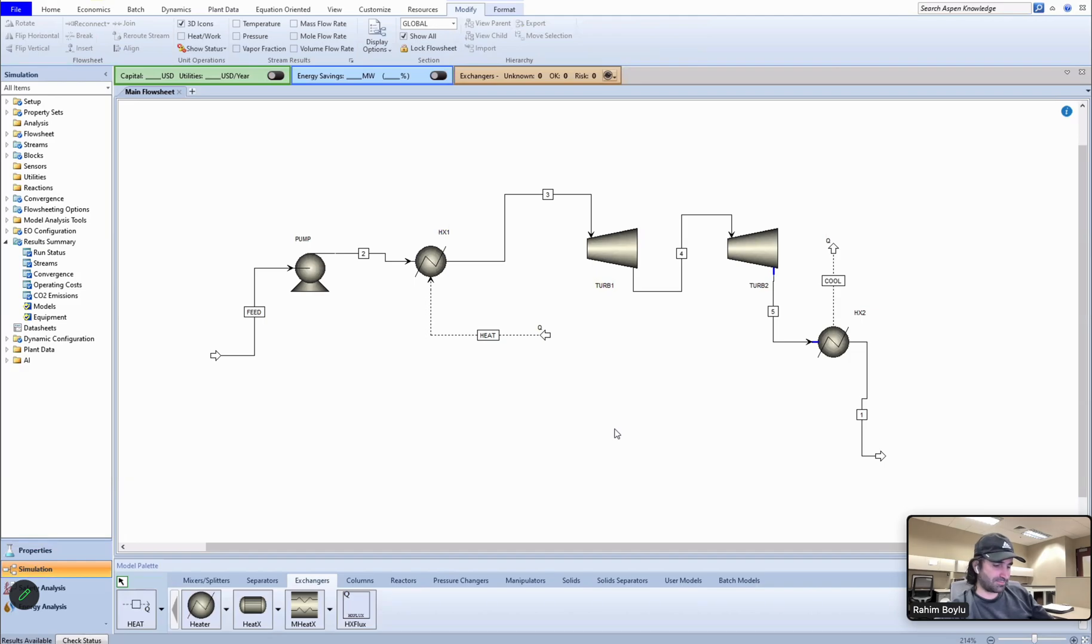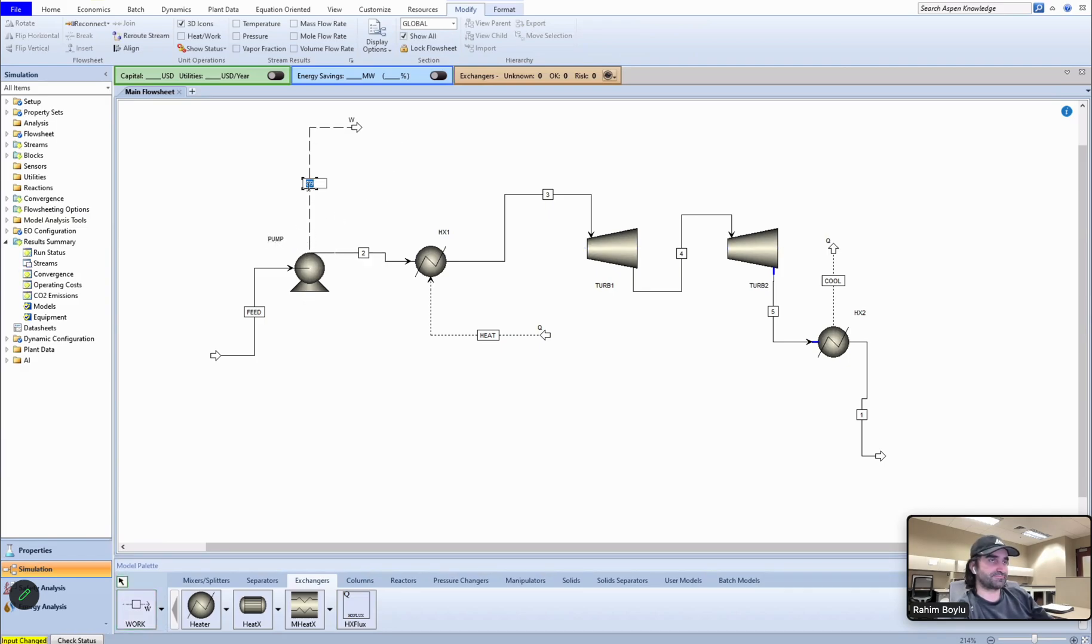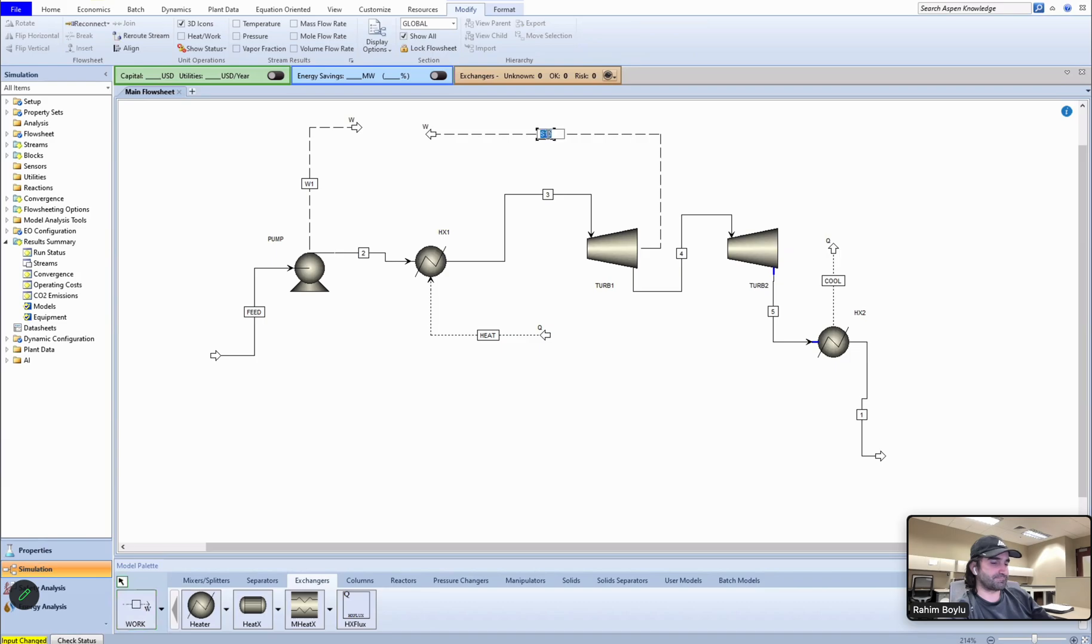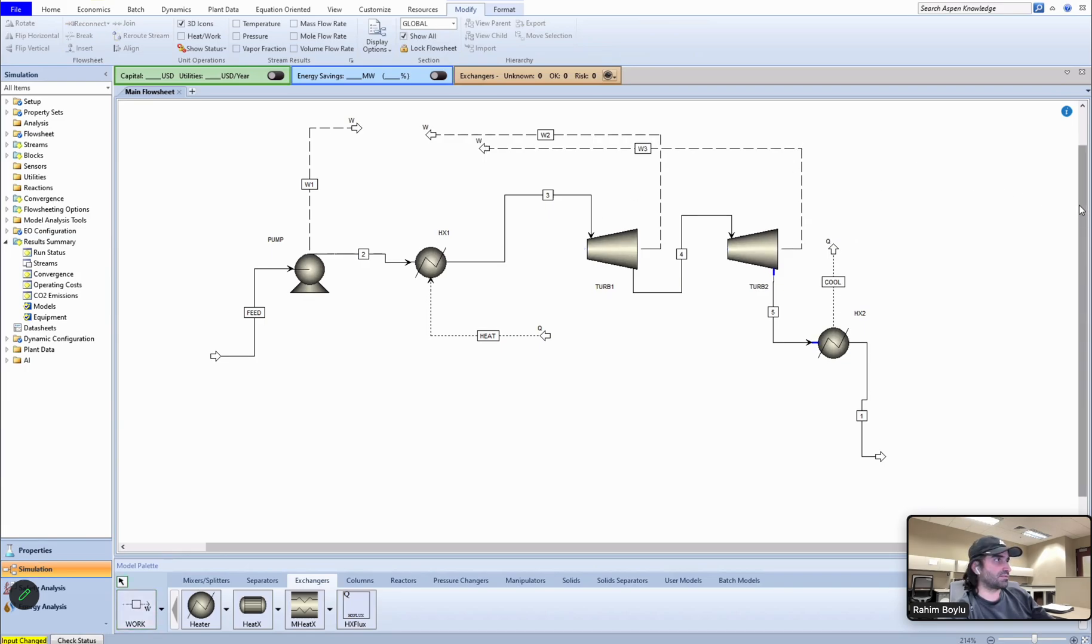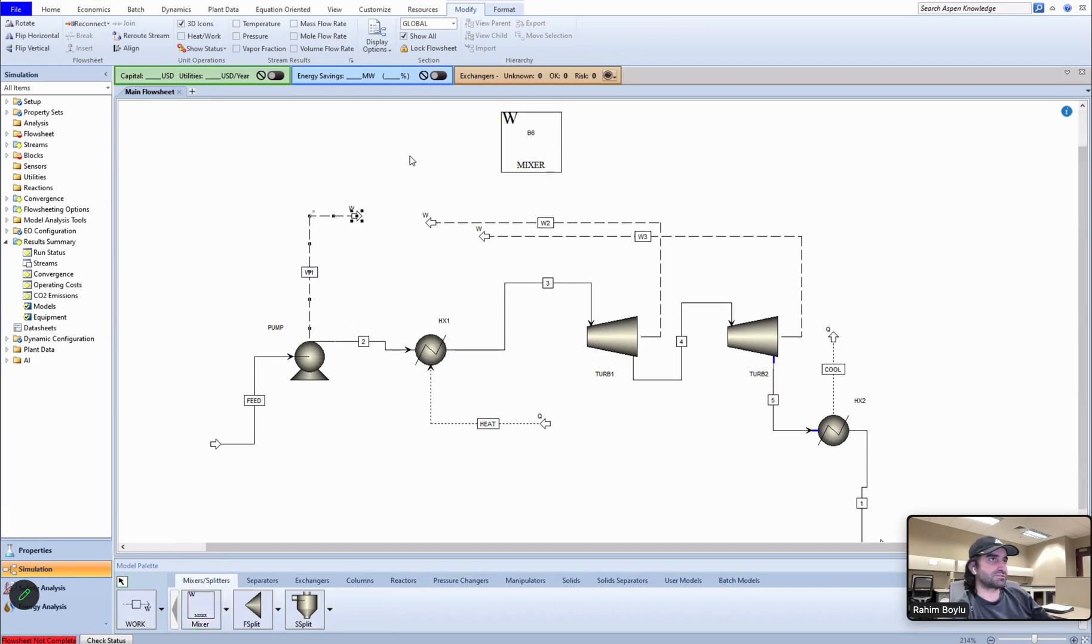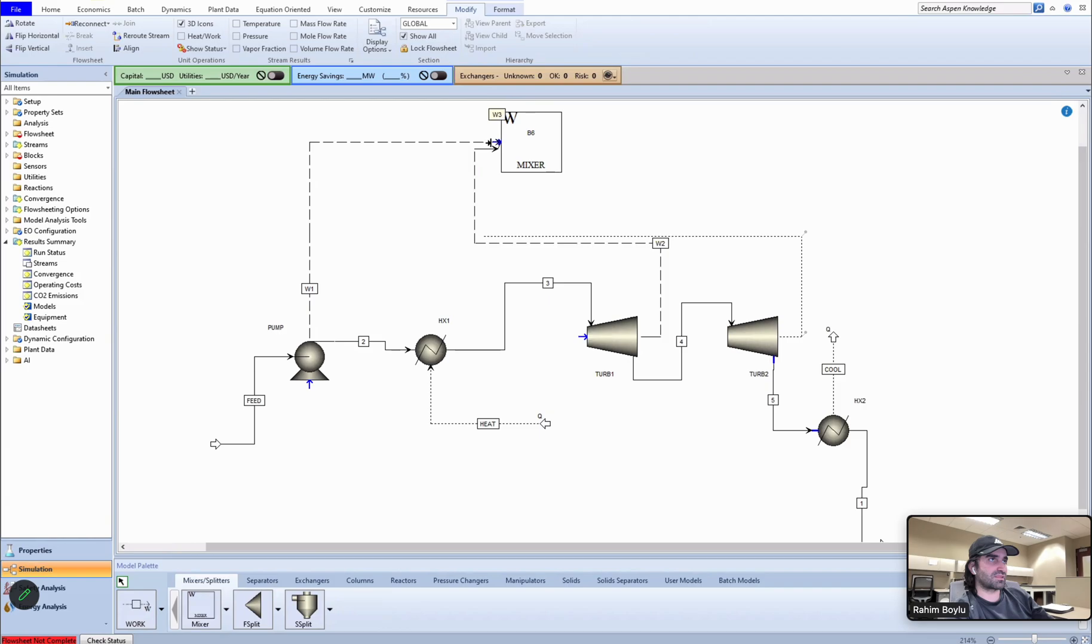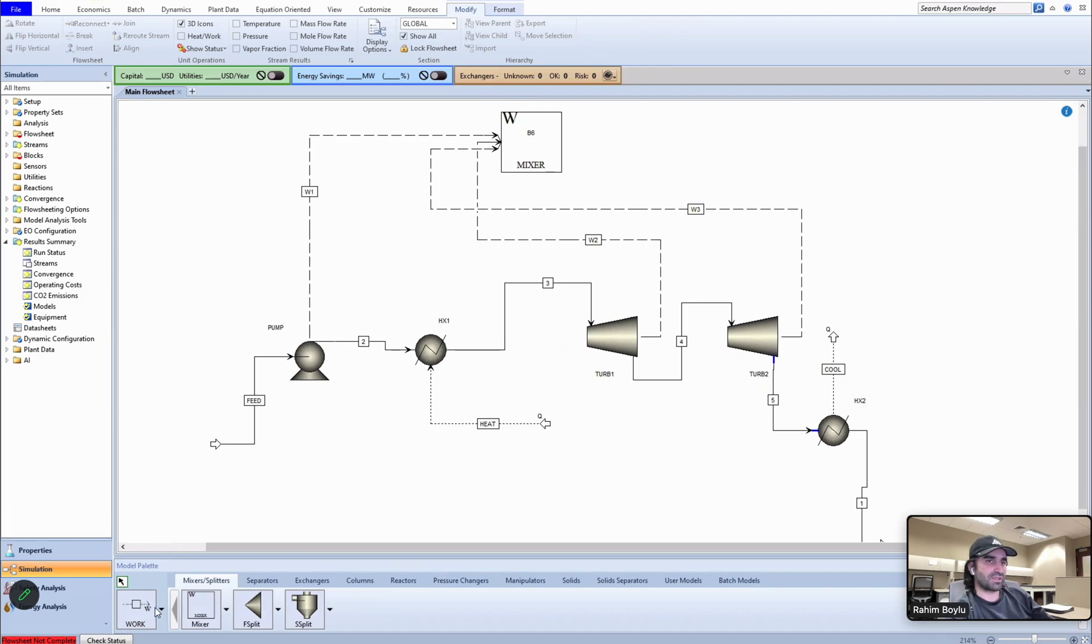Let's see the results right now. Everything seems good to me. 95 Celsius, 95 Celsius, one bar, one bar. Flow rates are the same. Cool. So let me put the works into the flowsheet. This is the work one, this is the work two, this is the work three. I need one mixer for this works. This should be the first one, this should be the second one, this should be the third one. Work three, work two, work one, and total work should be output. We can say total work.